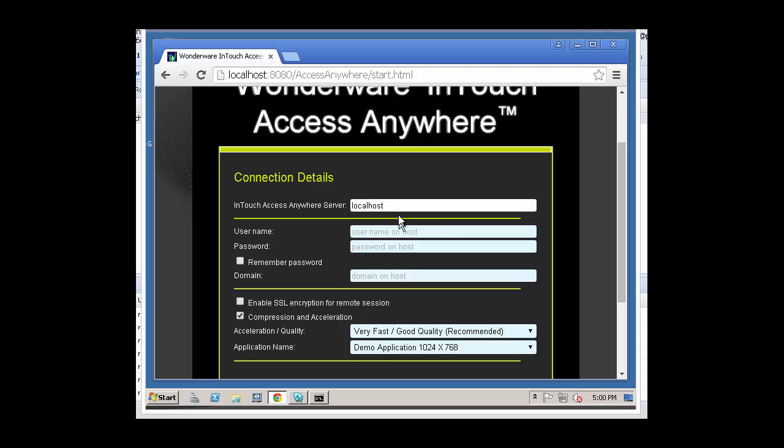In this case, it's just a local server. And I'm going to log in as a terminal server user. In this case, TS user 01. Put in the password.